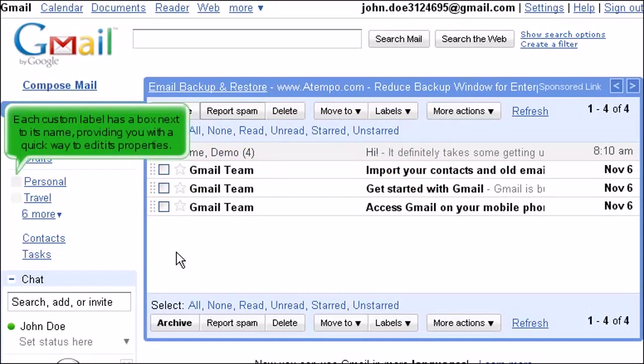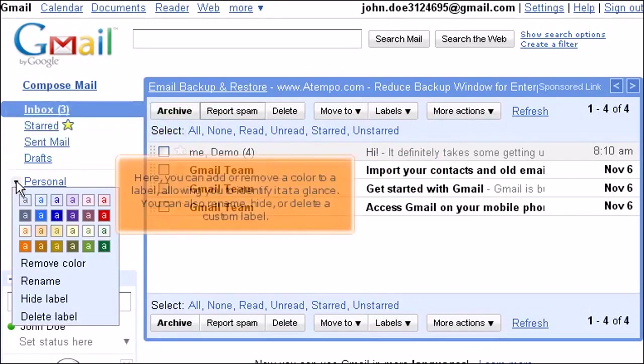Each custom label has a box next to its name, providing you with a quick way to edit its properties. Here, you can add or remove a color to a label, allowing you to identify it at a glance. You can also rename, hide, or delete a custom label.